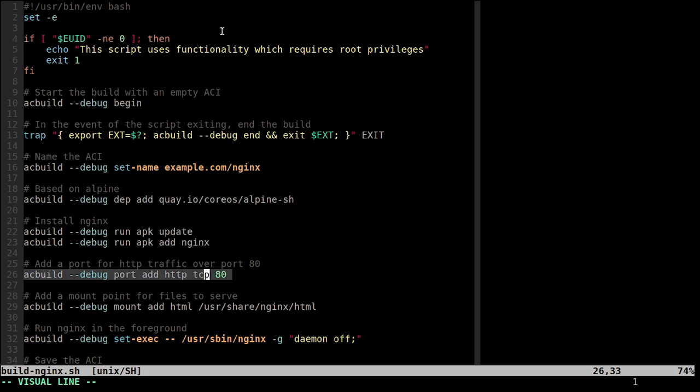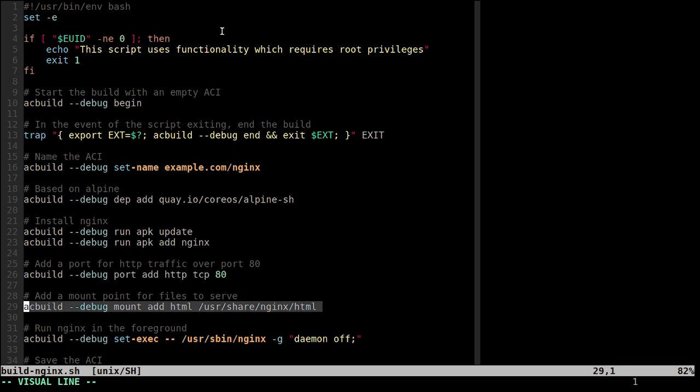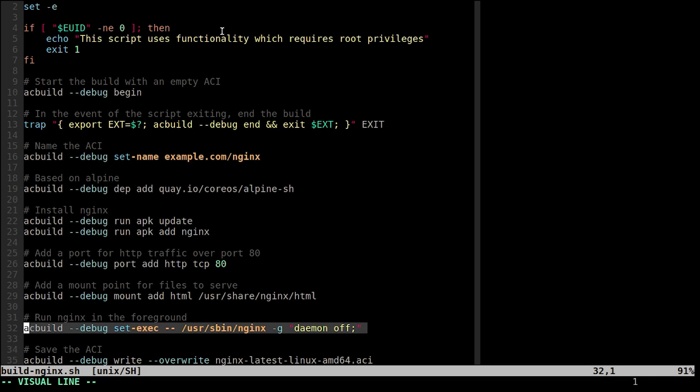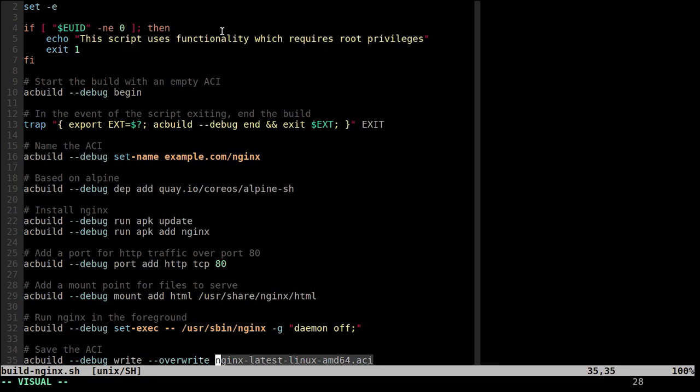Then just add a port for HTTP traffic, add a mount point to be able to serve up some static files from the host, and set up the ACI to run nginx whenever the ACI is run. Then the resulting ACI is just written out to a file.